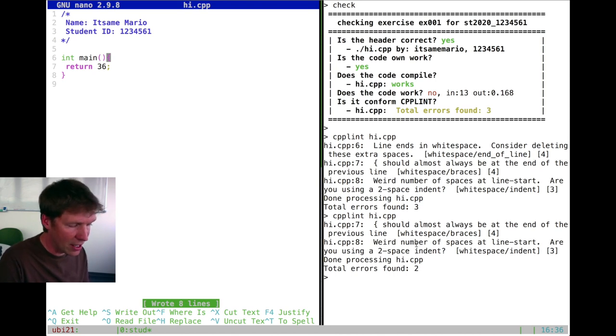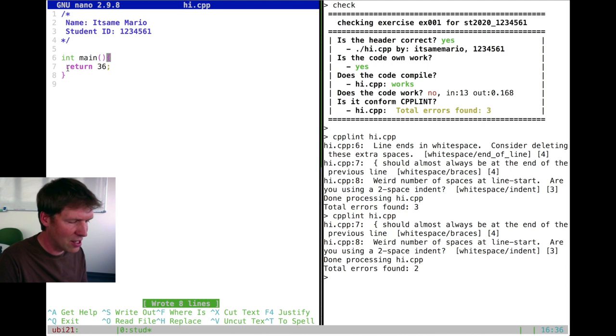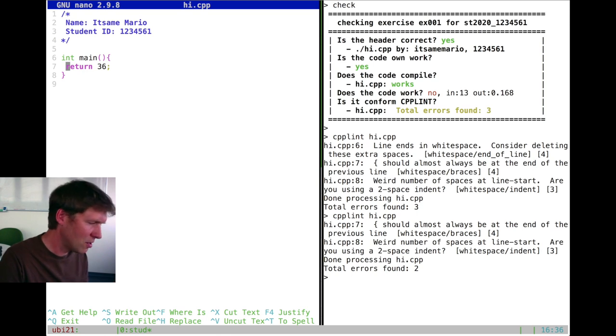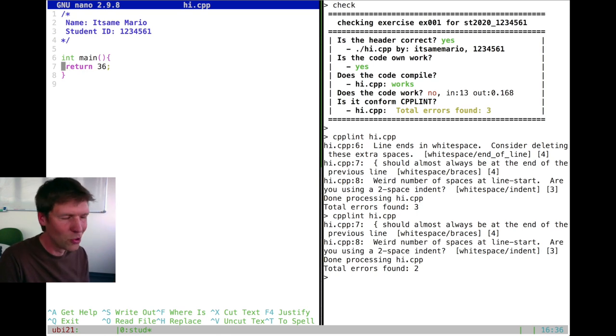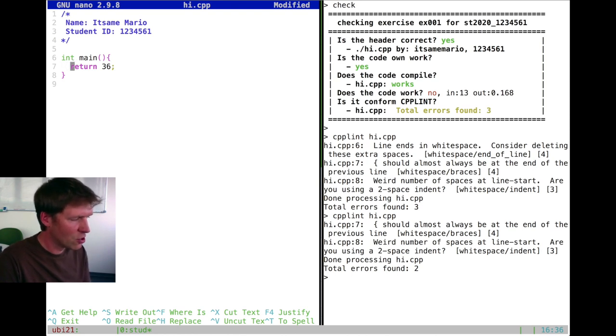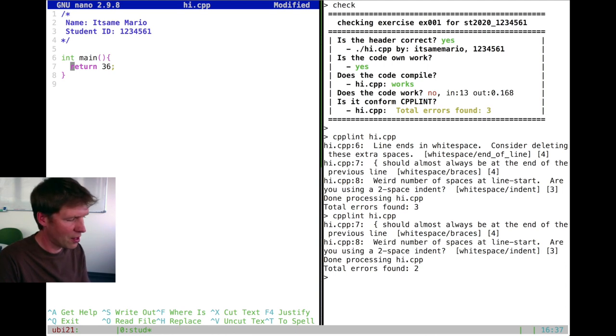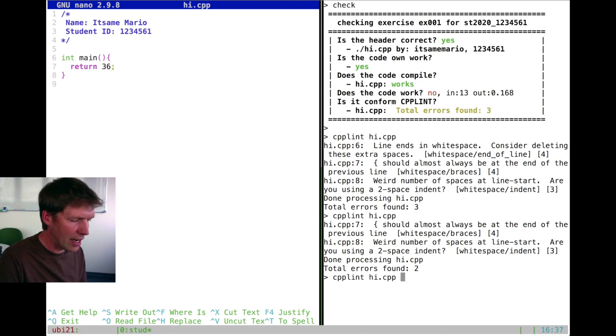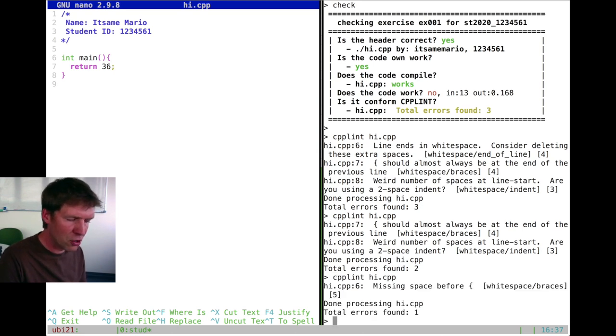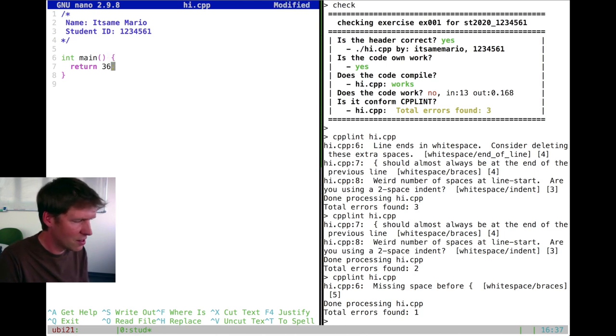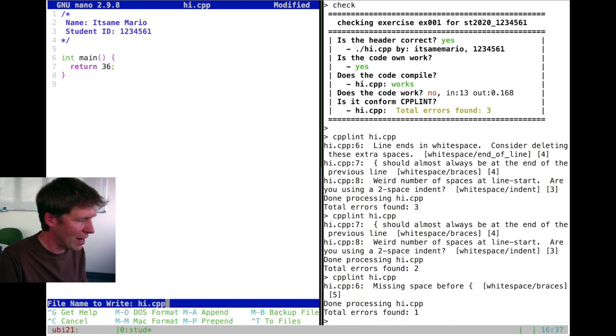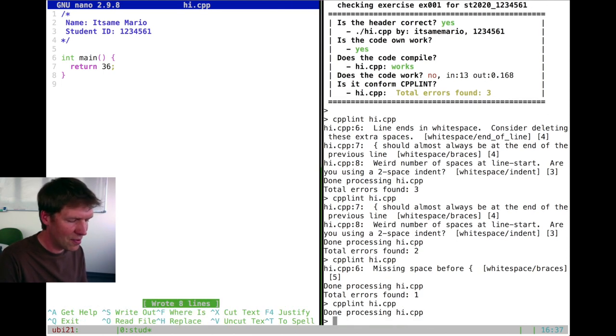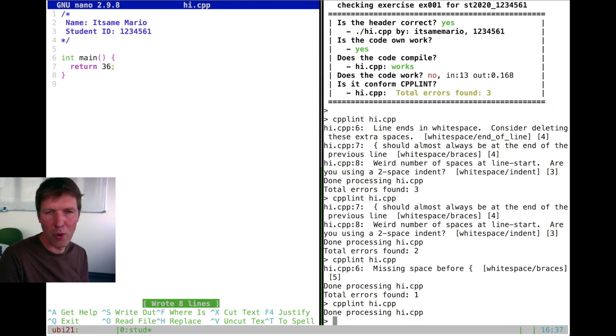And the next error is that there's a weird number of spaces at the line sign on line eight, which is now line seven. This is because if you're doing an indentation, and you will need to do indentation, one space is not enough. We always expect a two space indent. So space, space, and then the next line will come. More about that will follow later. So if we write this then, I think cpplint should not complain anymore. Oh, it does. Line six. Oh, it wants a space before the curly brackets. So let's save that again. Test cpplint again. Now it's done processing without any errors.